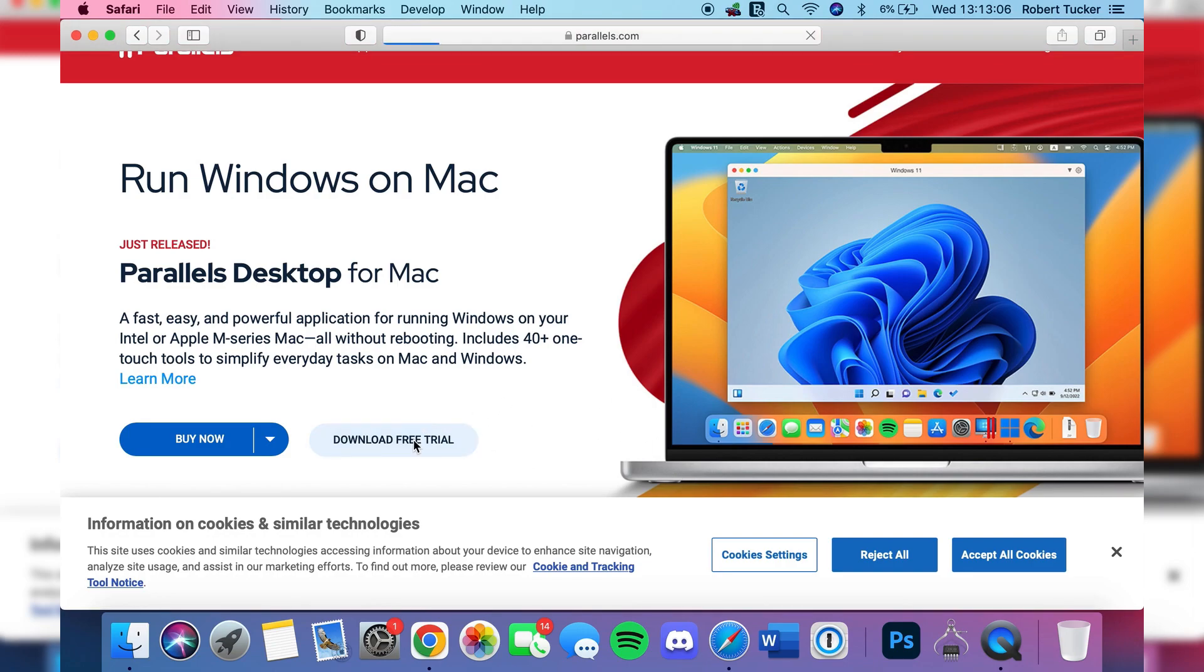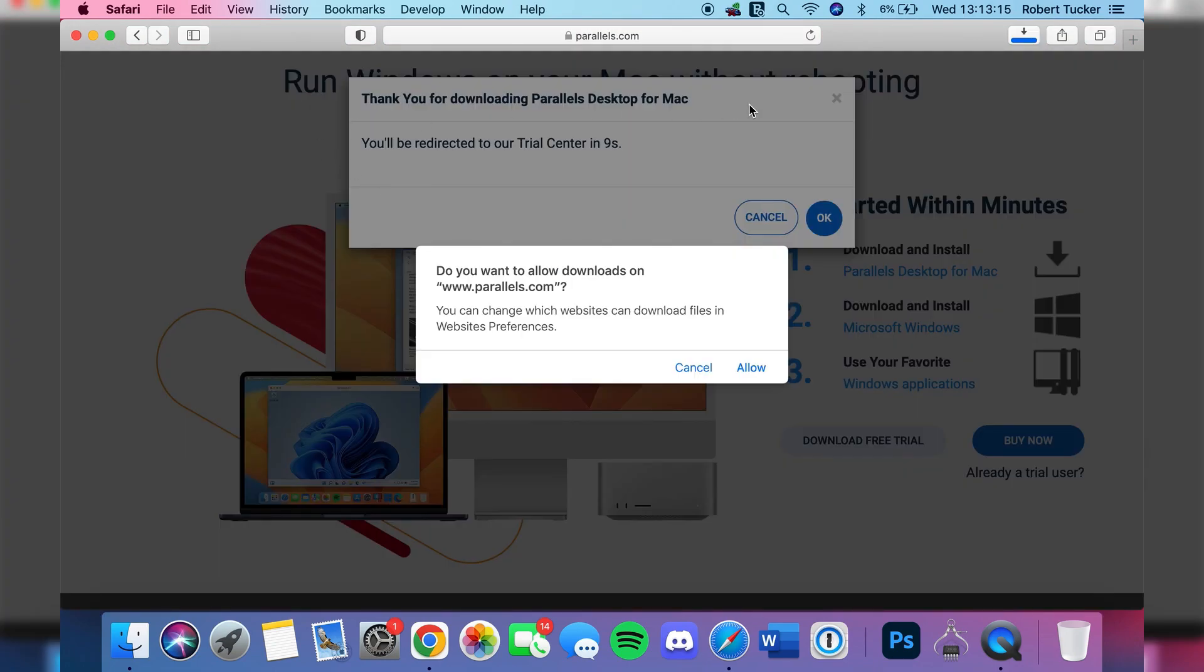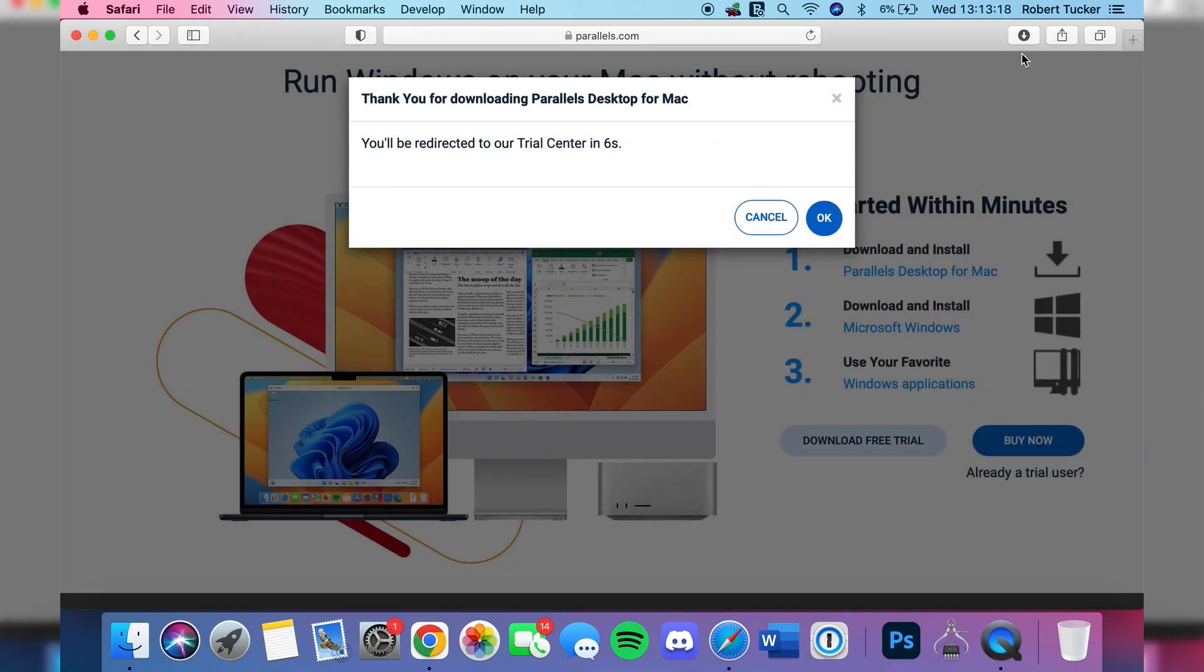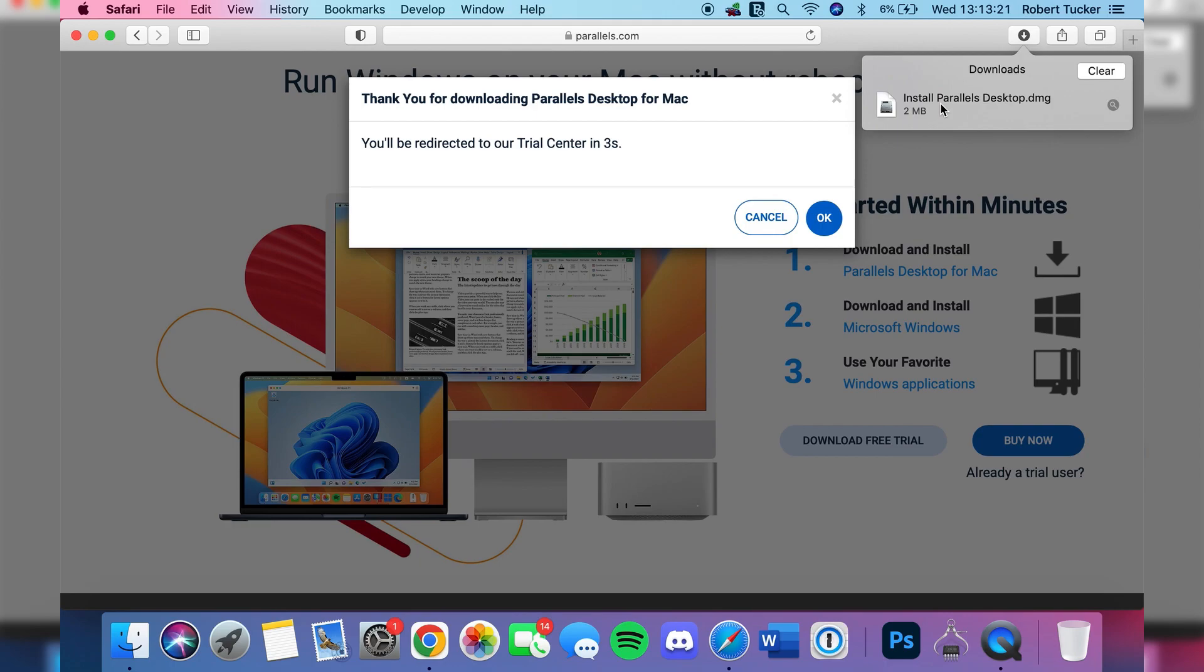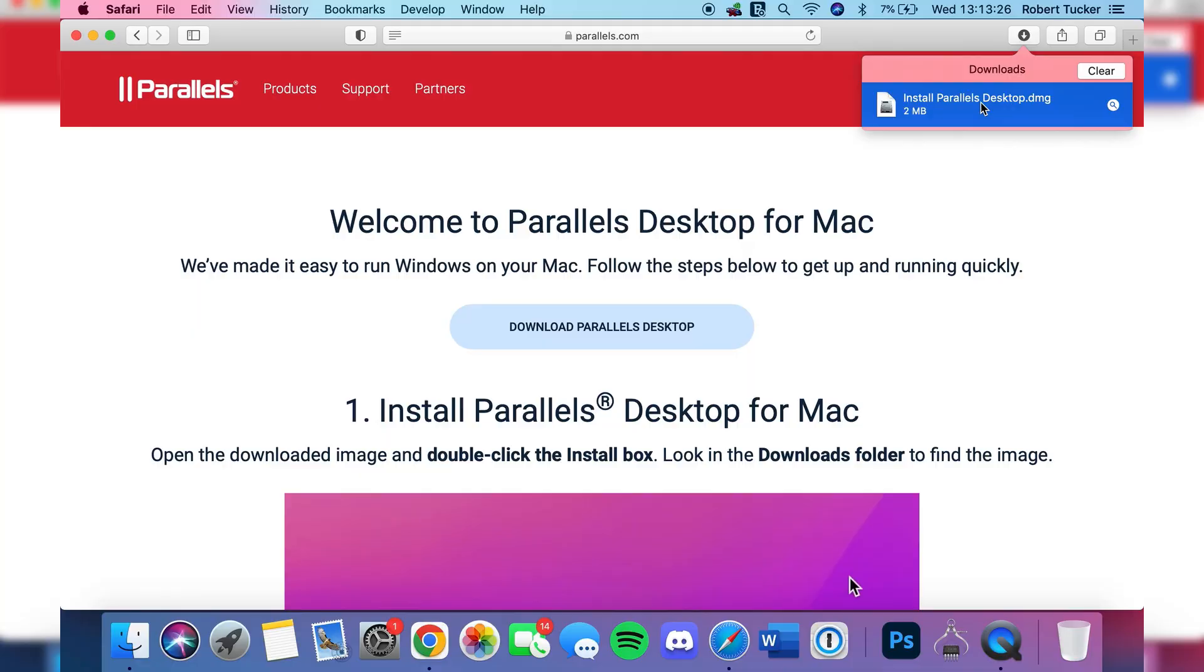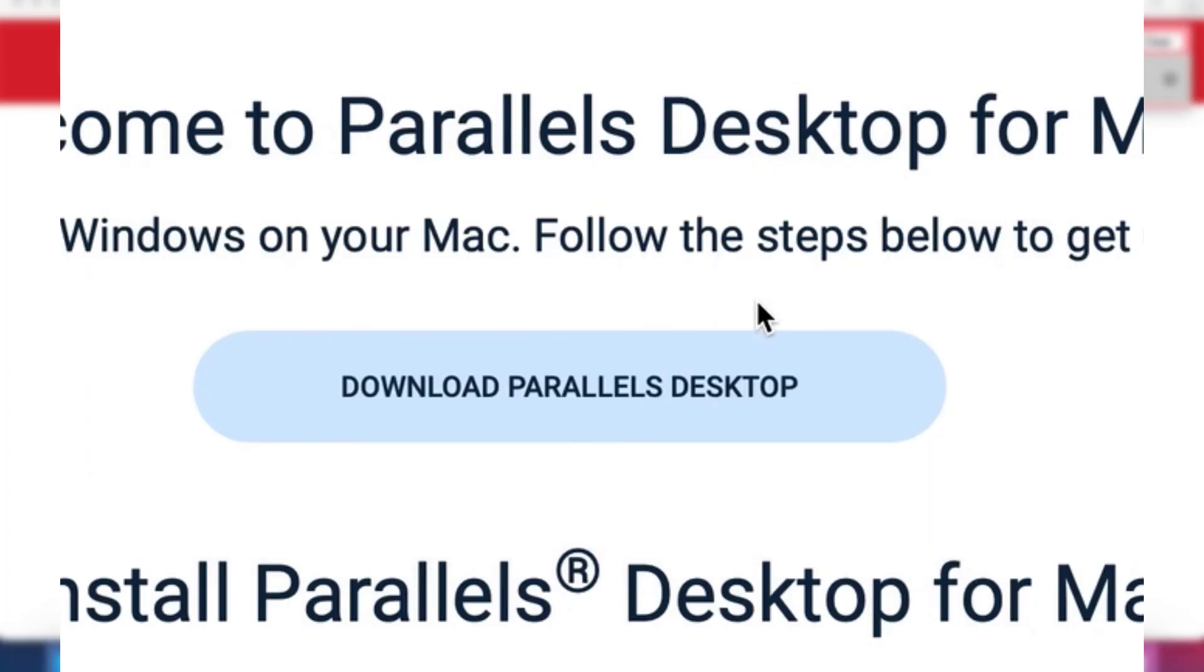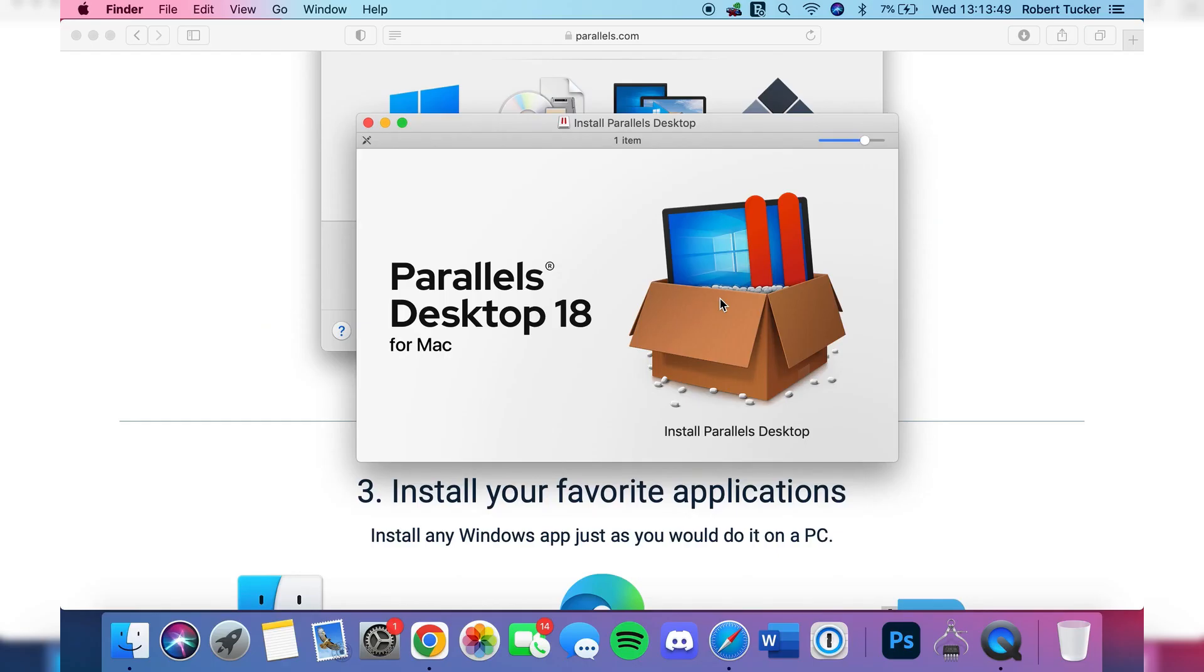Tap on download free trial and you may have to allow downloads in Safari. It's really easy. Then you can tap on the download button in the top right of Safari to view it. What you want to do is click on it once and then double tap on it, and your Mac is going to start opening it up. It has quite a few processes of opening. It'll be verifying it.